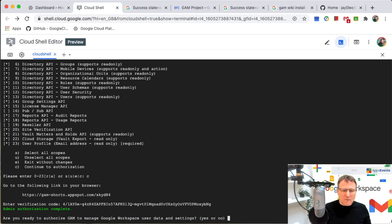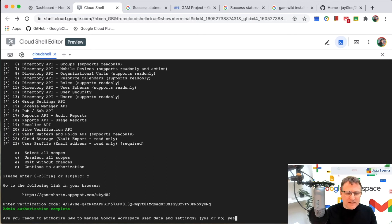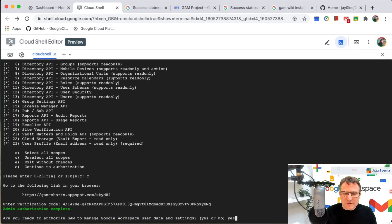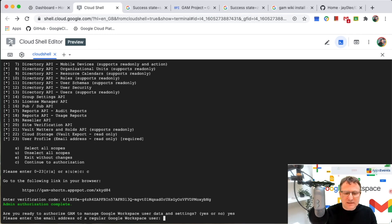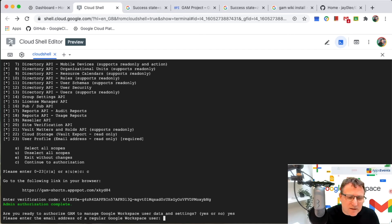And now I want to, yes, I do want to authorize GAM for user and data settings. So yes,